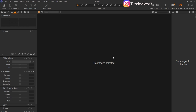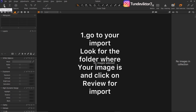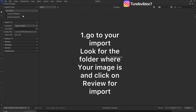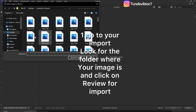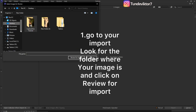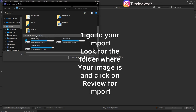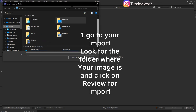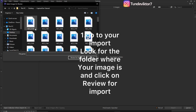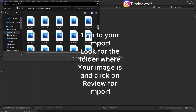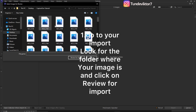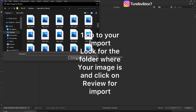There are two ways to do that. You can either come to the Import button right here. Once I click on Import, you come to your computer and choose your Desktop or your hard drive — wherever your image is saved. Look for where your image is saved. My images for this tutorial are saved on my Desktop, so I'll come to my Desktop and click on my Capture Tutorial folder, then click Review for Import.